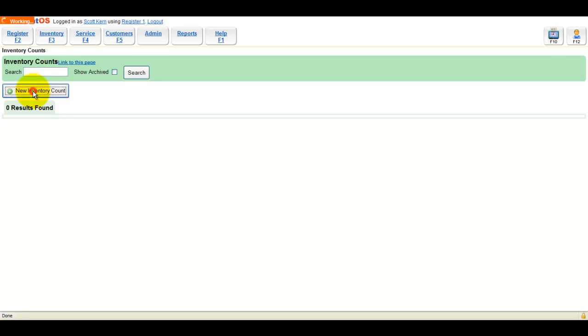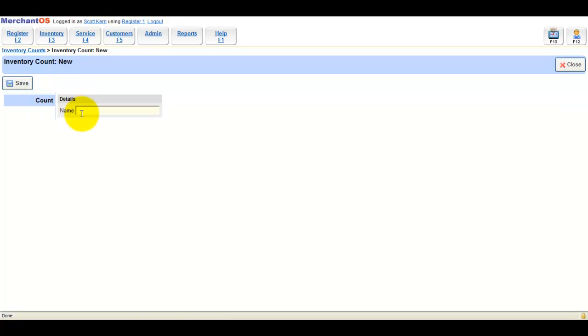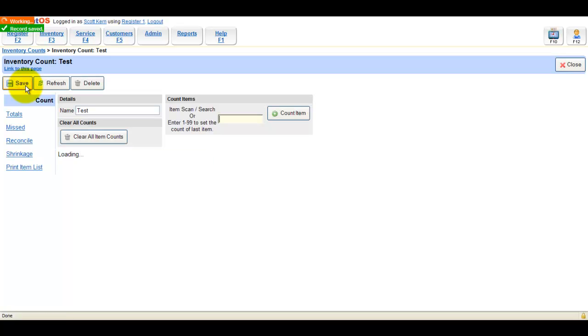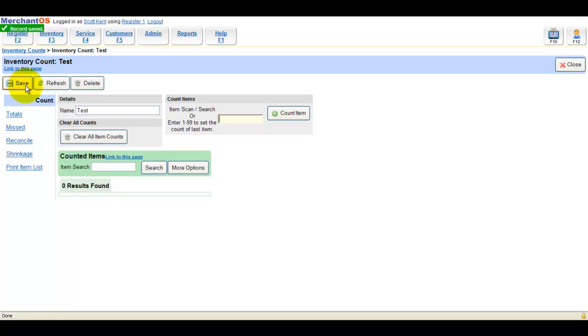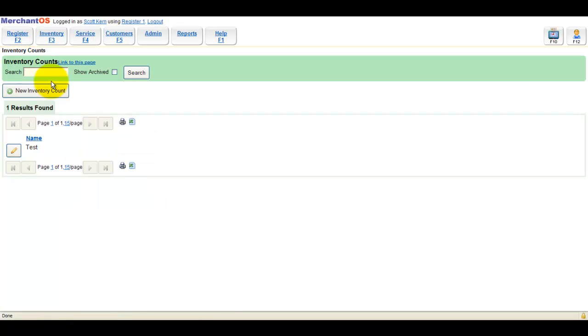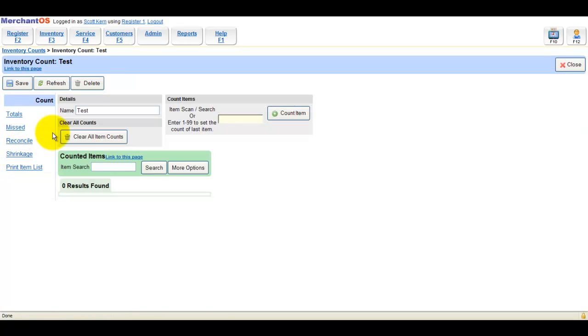You should name the count accordingly, so if you're only counting apparel, call it apparel. After you've saved the count, you can always come back to it. Another way to remember what count you're working with is to add the date to the description.